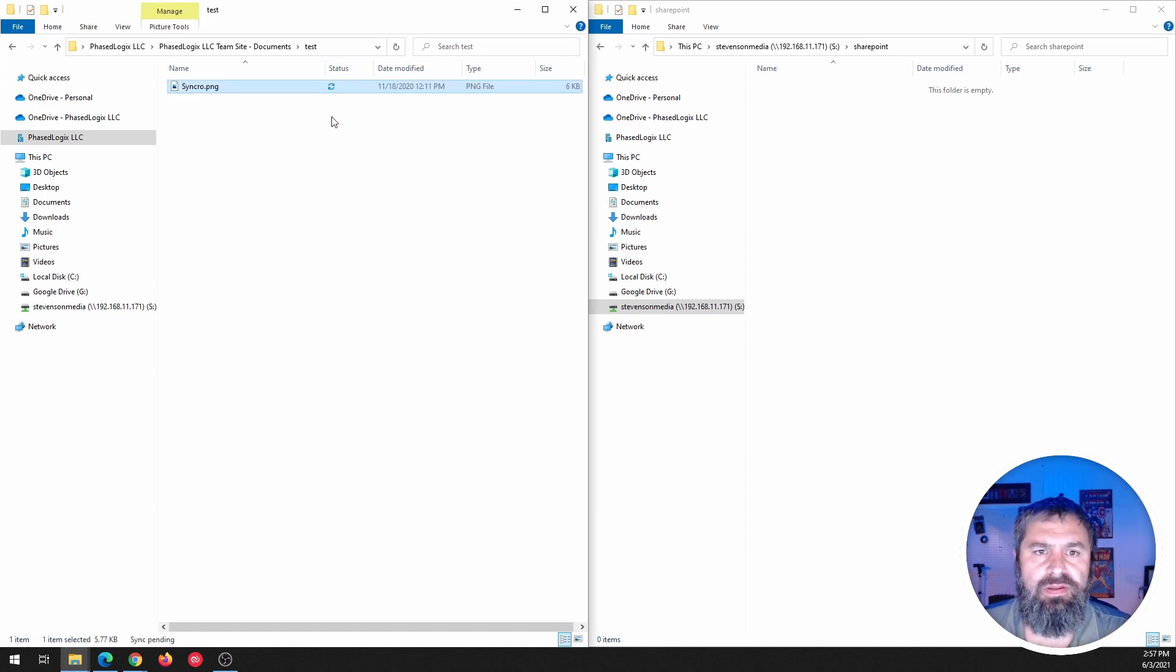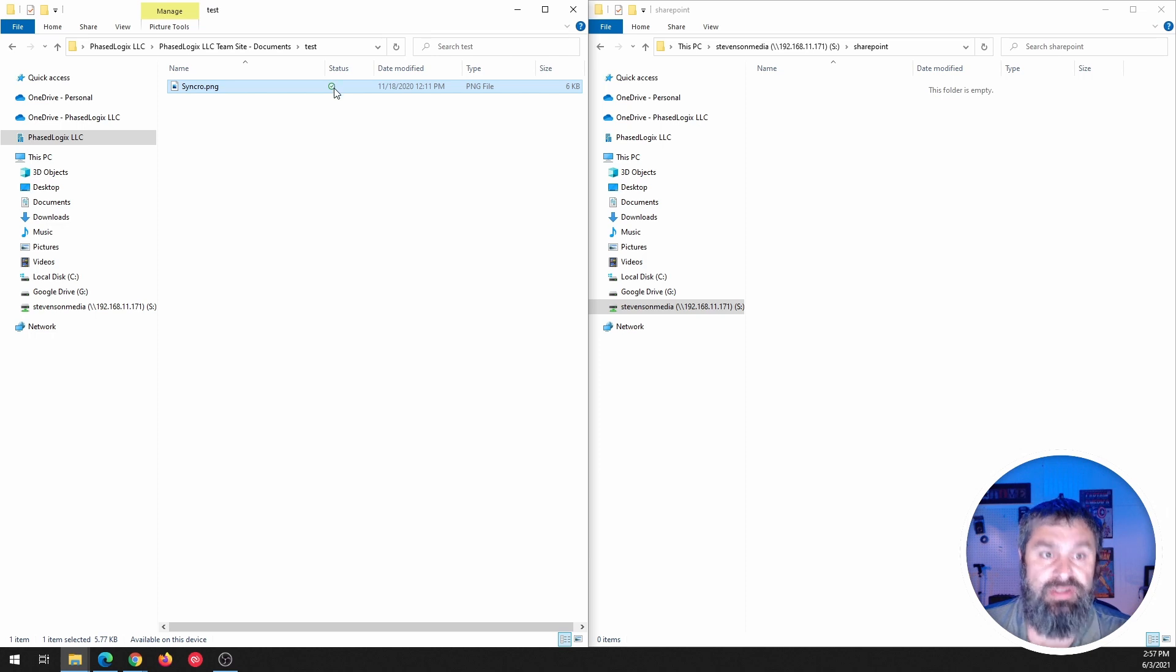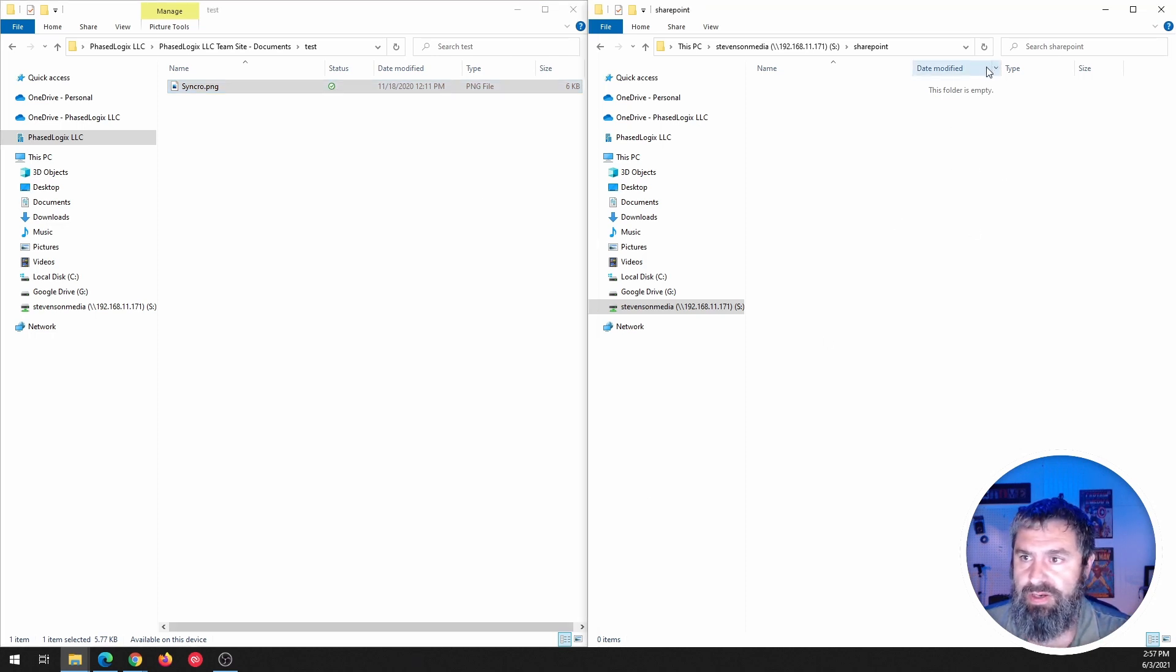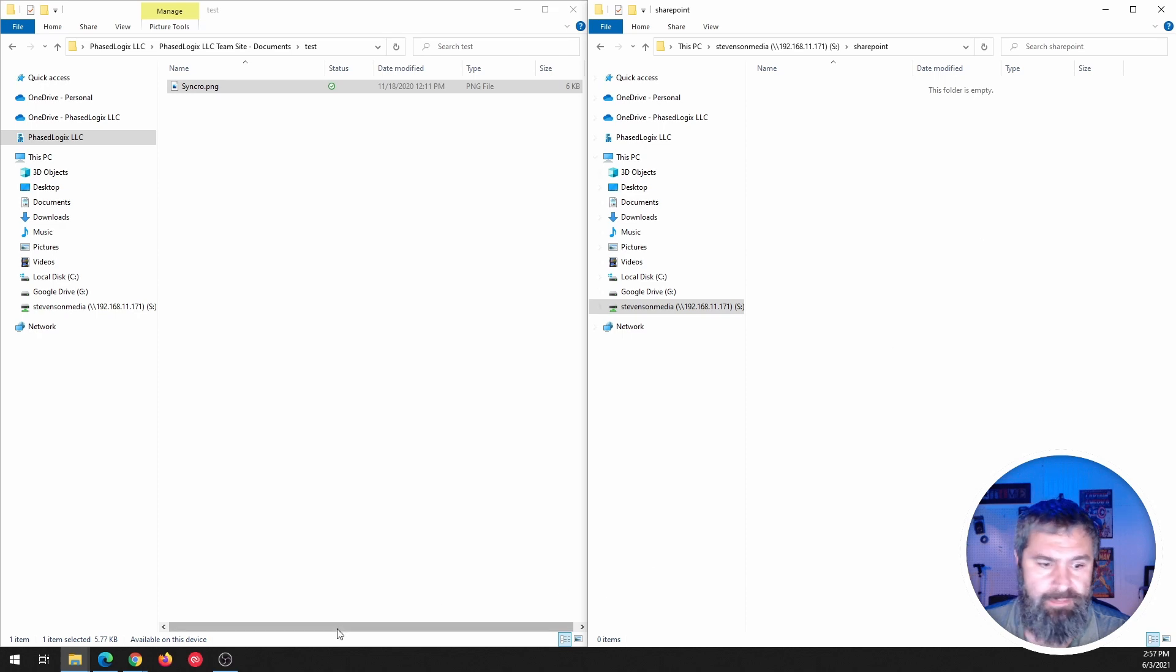So I'm going to take a file and I'm going to drop it into SharePoint and you'll see the little icon.